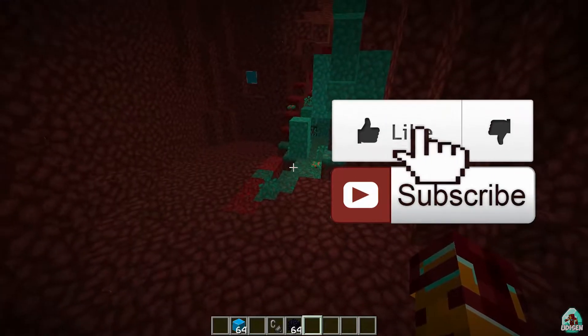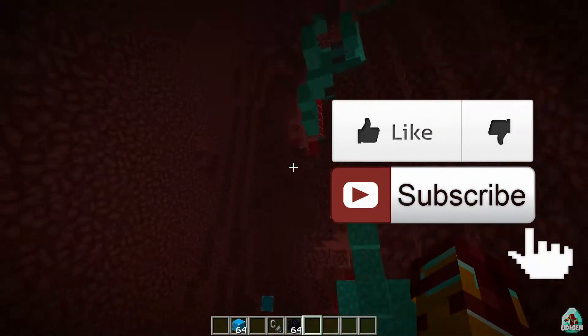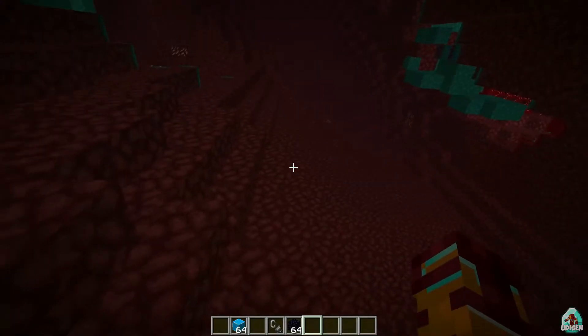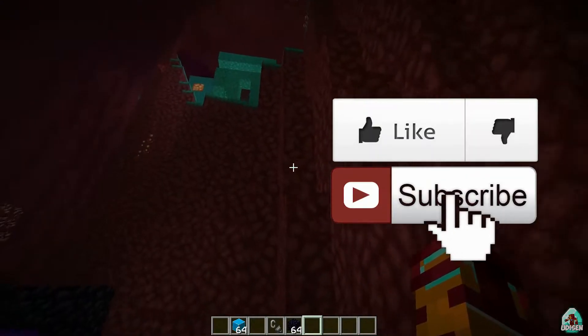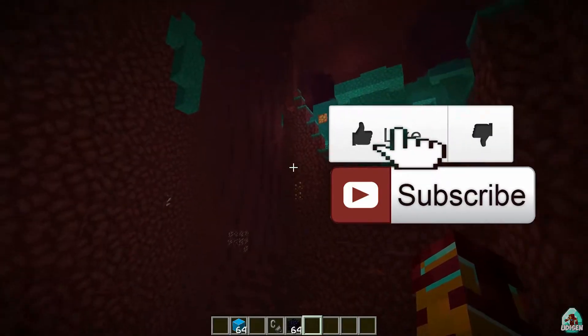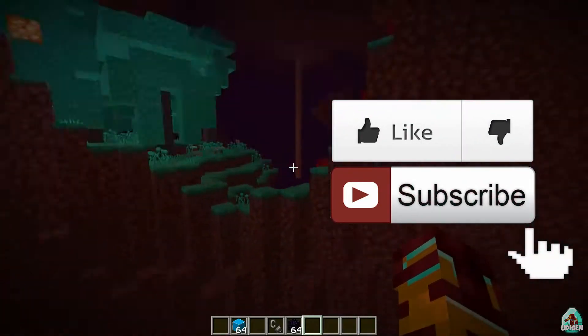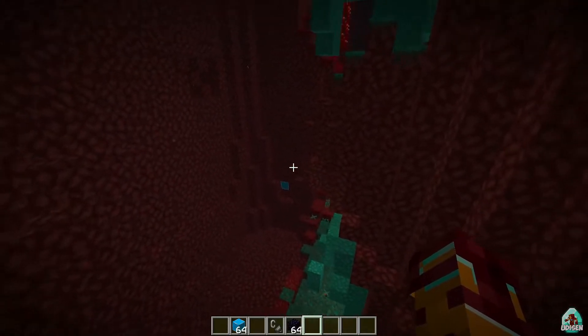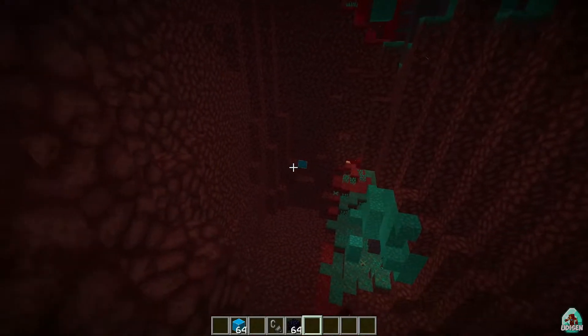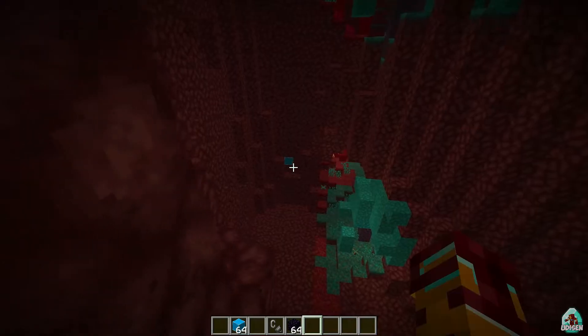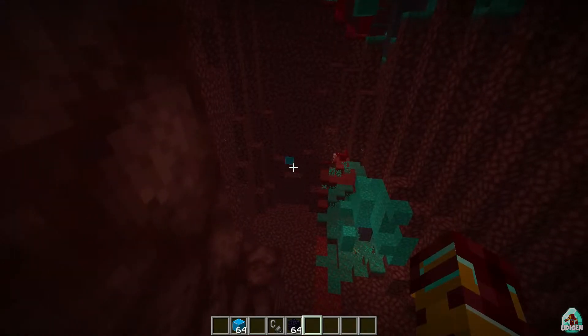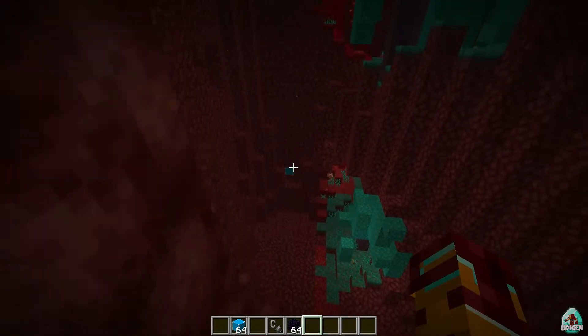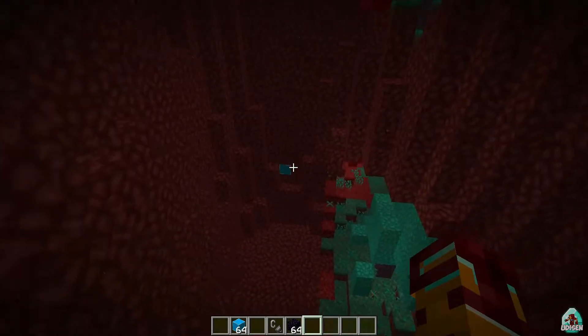Before you start guys, as usual, don't forget to leave a like and subscribe. Help me create all these tutorials every day only for you. Ancient Debris will look like something glowing and blue. Let's get started.